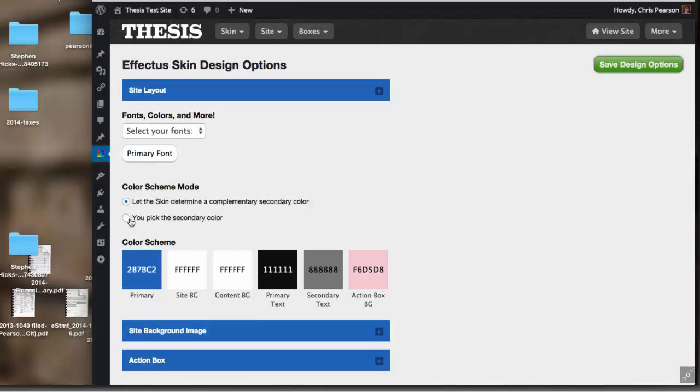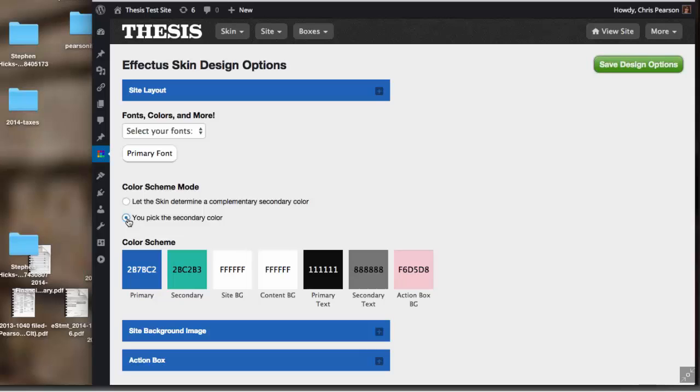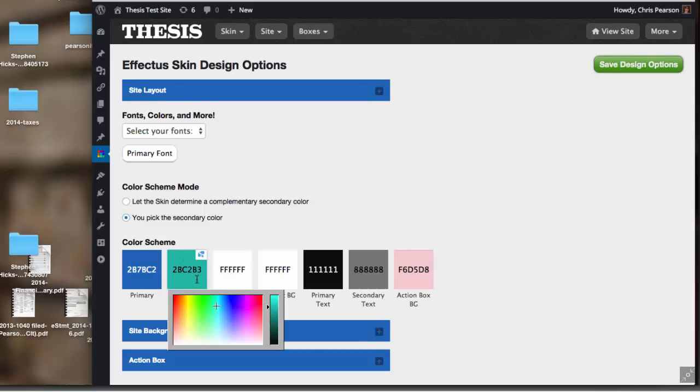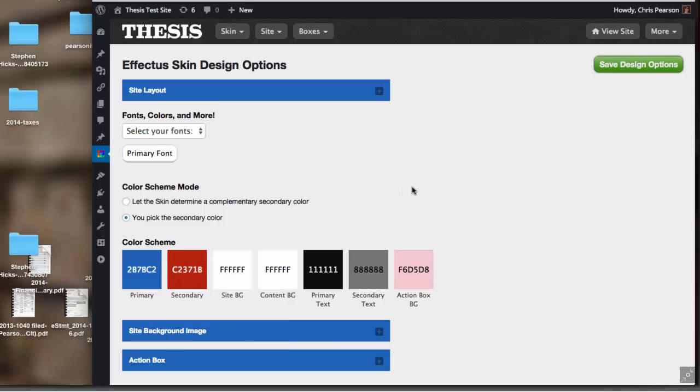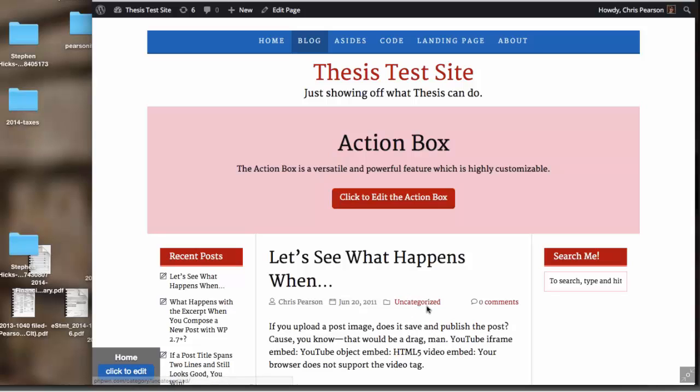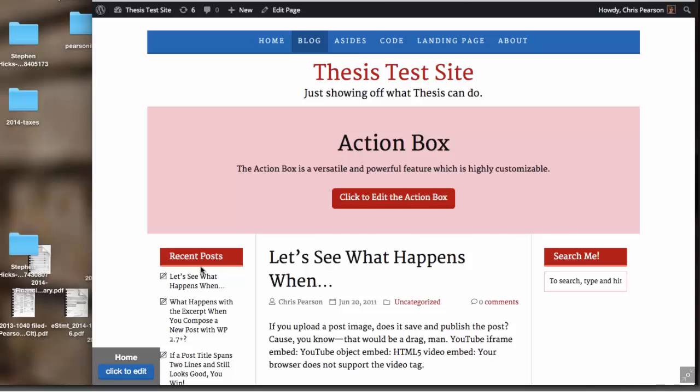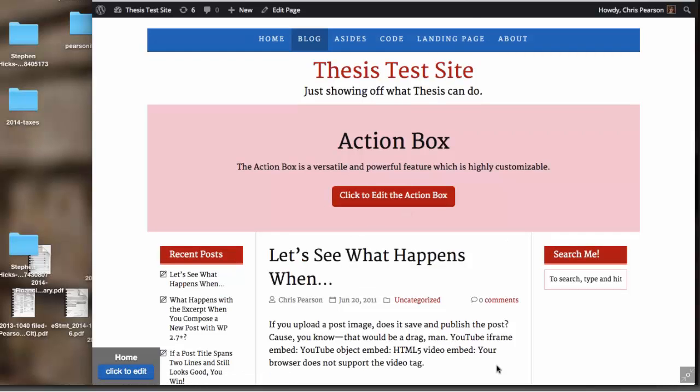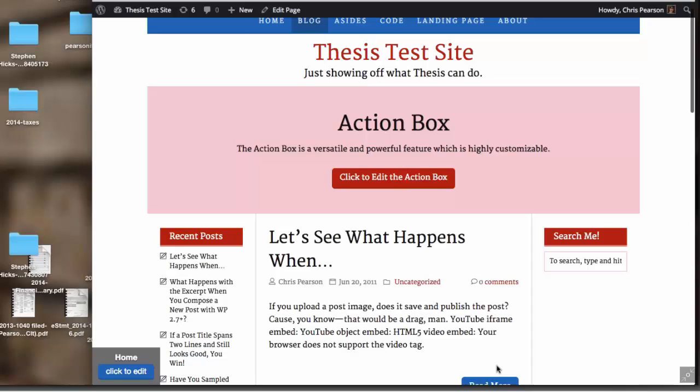But maybe you want total control over the colors in your layout—we still have that. You could say you pick the secondary color and then you can make it whatever you want. Maybe you don't like that orange, maybe you want something more like a brick red something like that. You could choose that on your own, and then the orange stuff changes to your red and you know, in that red color you selected.